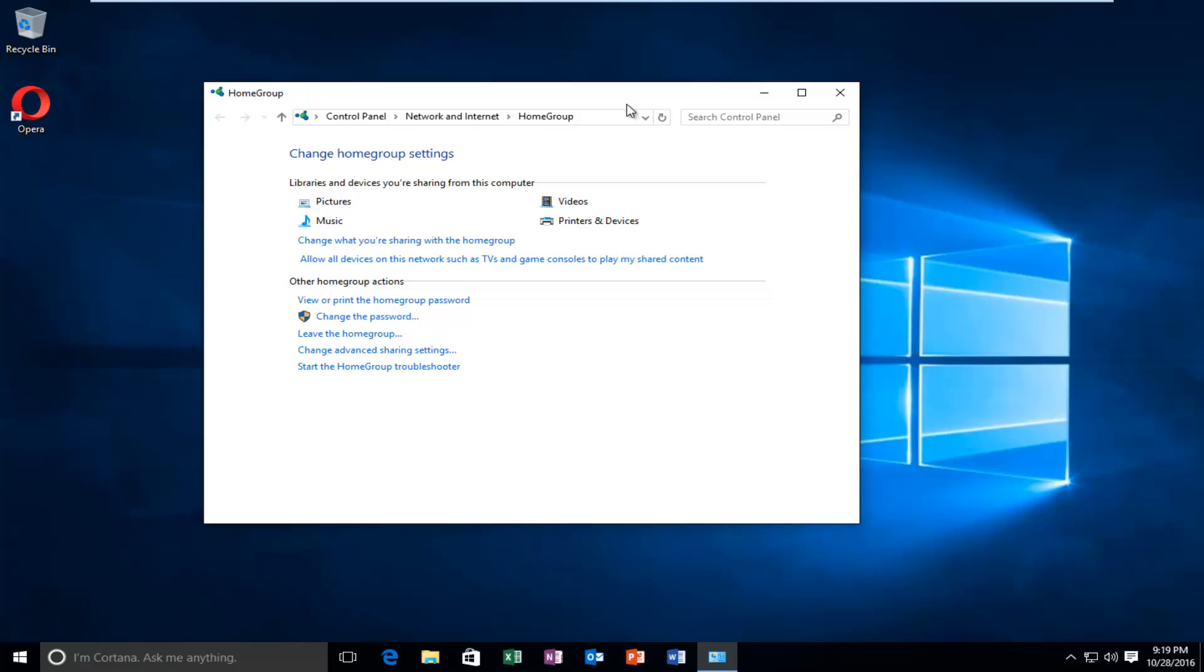Hello everyone, how are you doing? This is MD Tech here, another quick tutorial. Today I'm going to be showing you how to change your home group password on your Windows device.